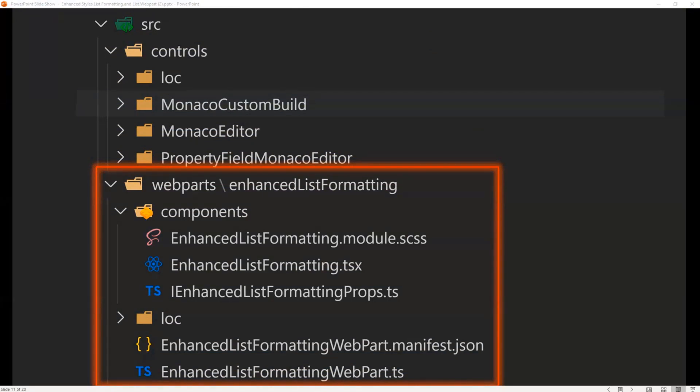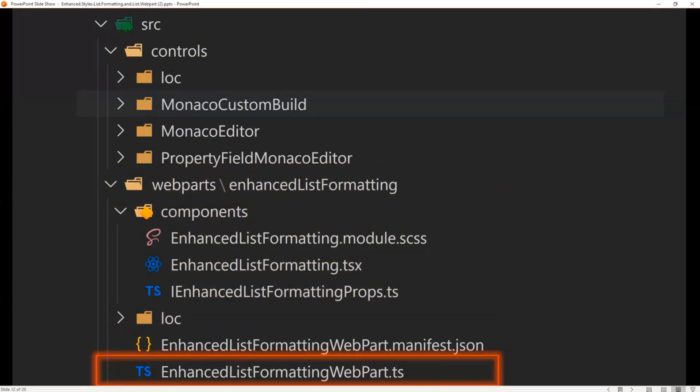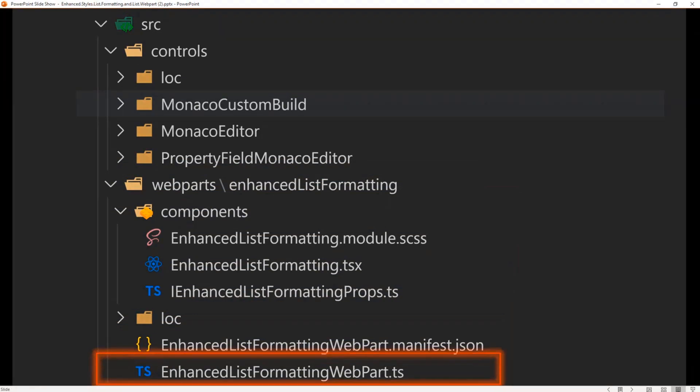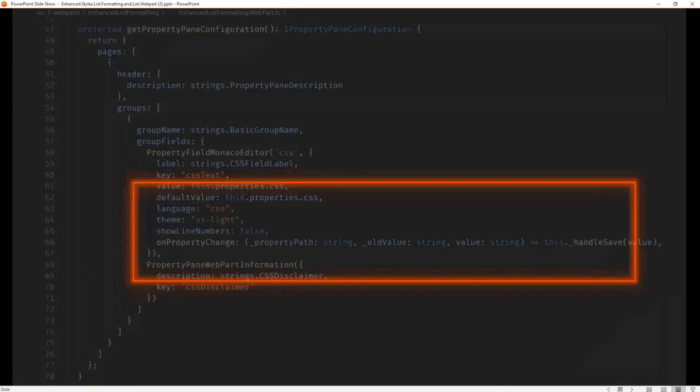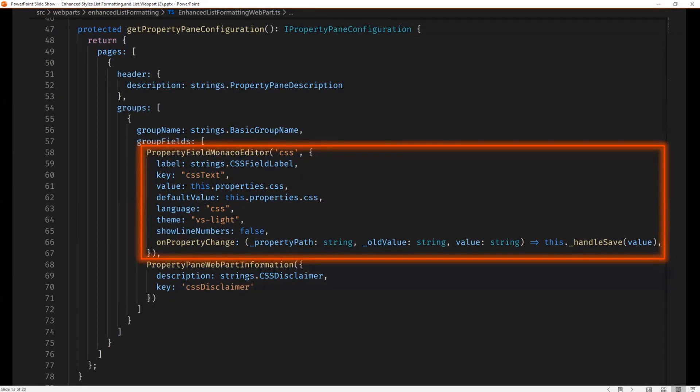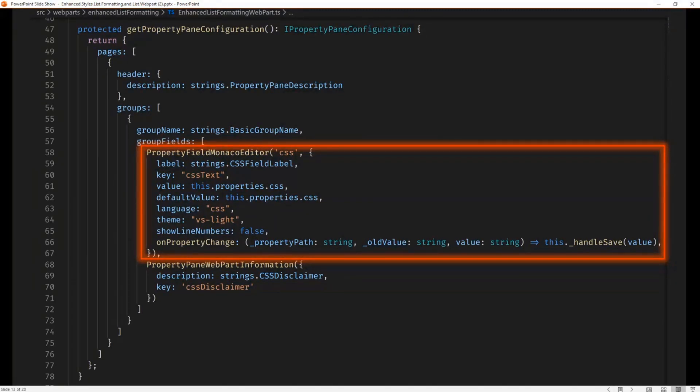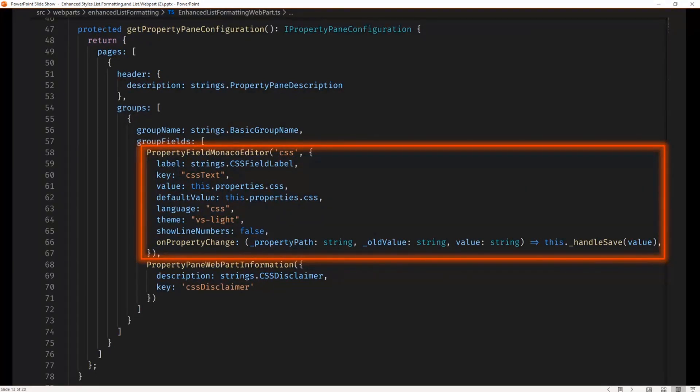The web part itself has the enhanced list formatting. And if we go into the web part itself, you'll see here how we call our property field Monaco editor. Again, like I said, we built this so that we could use any language. In this case we're saying we're using the CSS language and we're using the Visual Studio Lite theme. We could use any theme or any language, including custom language support.